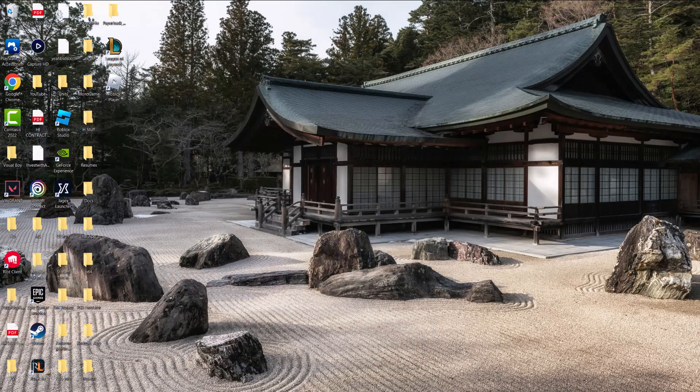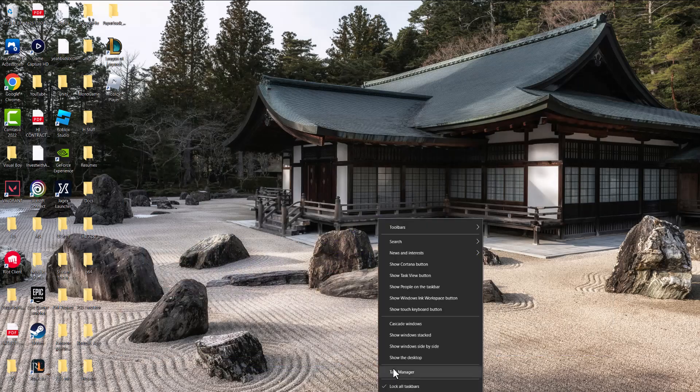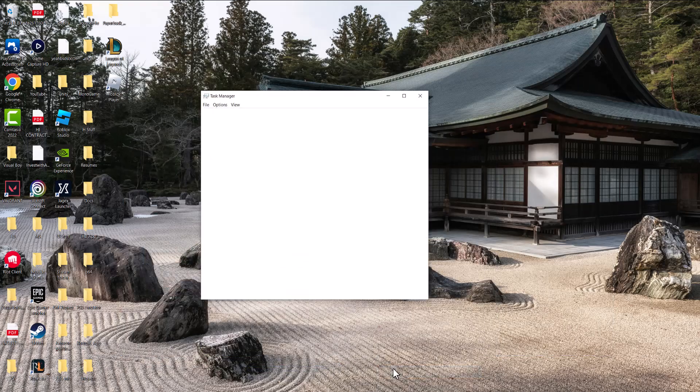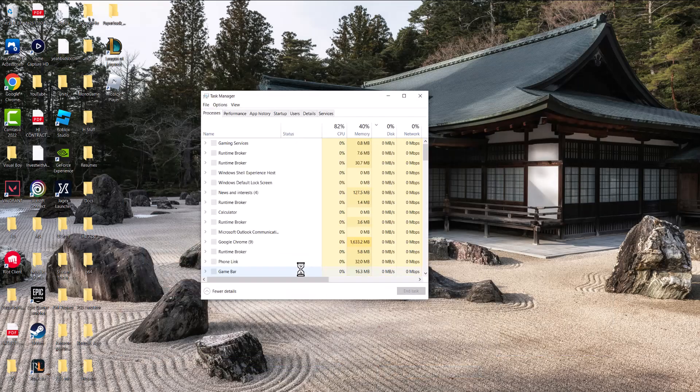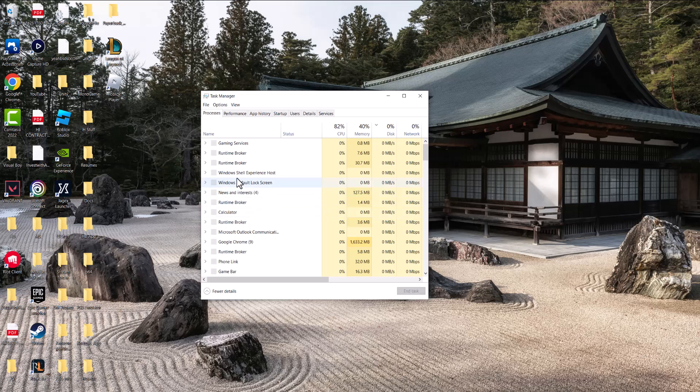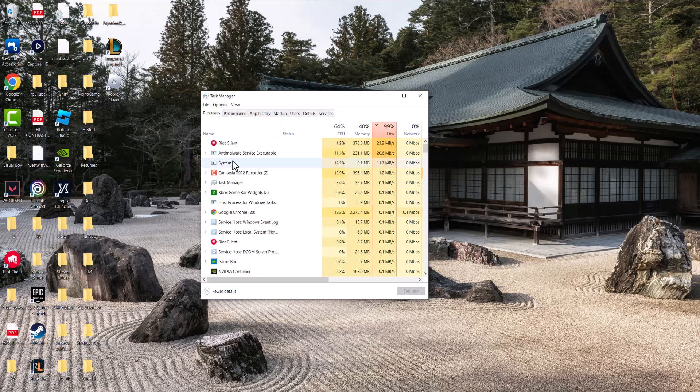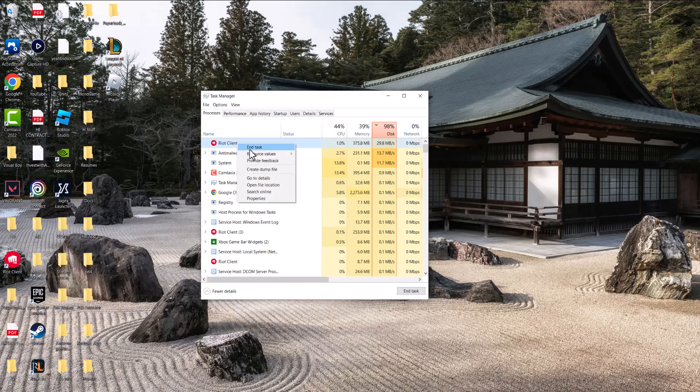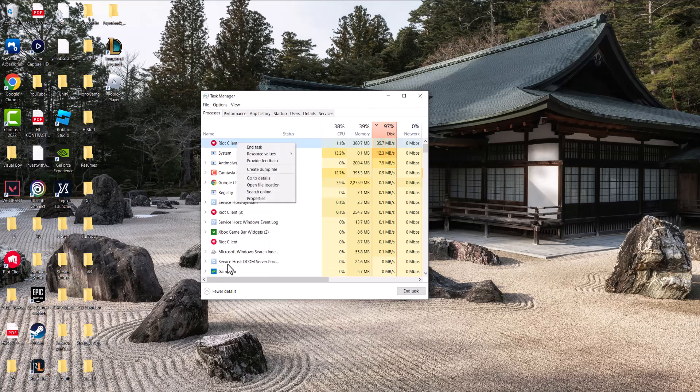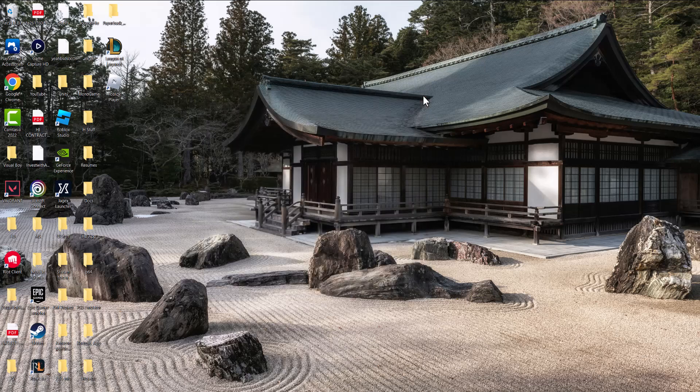Click at the bottom right to go into the Task Manager. Anything that says Riot Client or Vanguard, you want to close it out by clicking into it, right-clicking, and doing End Task. That should fix the issue, but if that doesn't fix the issue, the next thing you want to do...